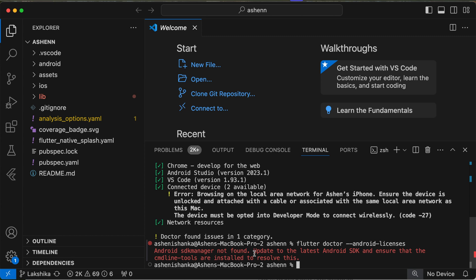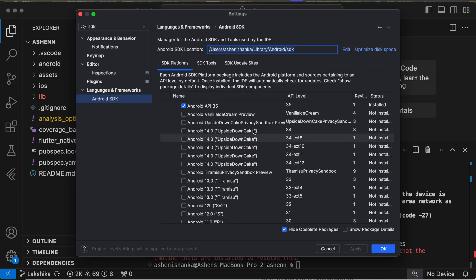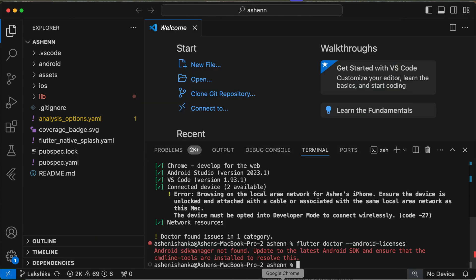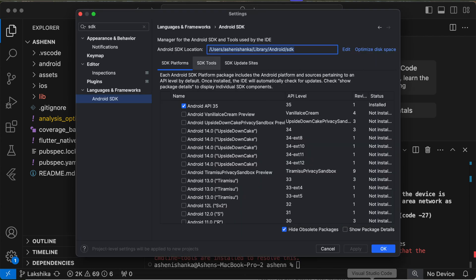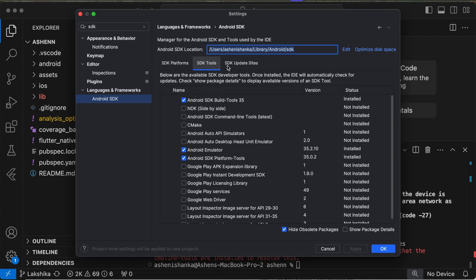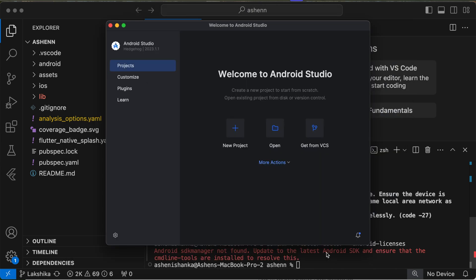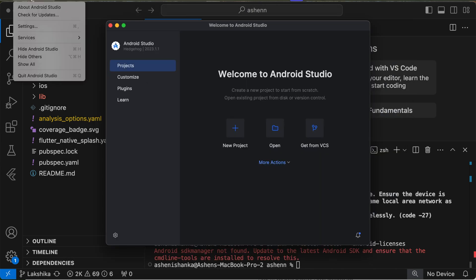SDK manager not found. So in order to fix that issue, command line tools need to be installed. We have to go to SDK Tools. If you don't know how to go there, open Android Studio, click Settings.